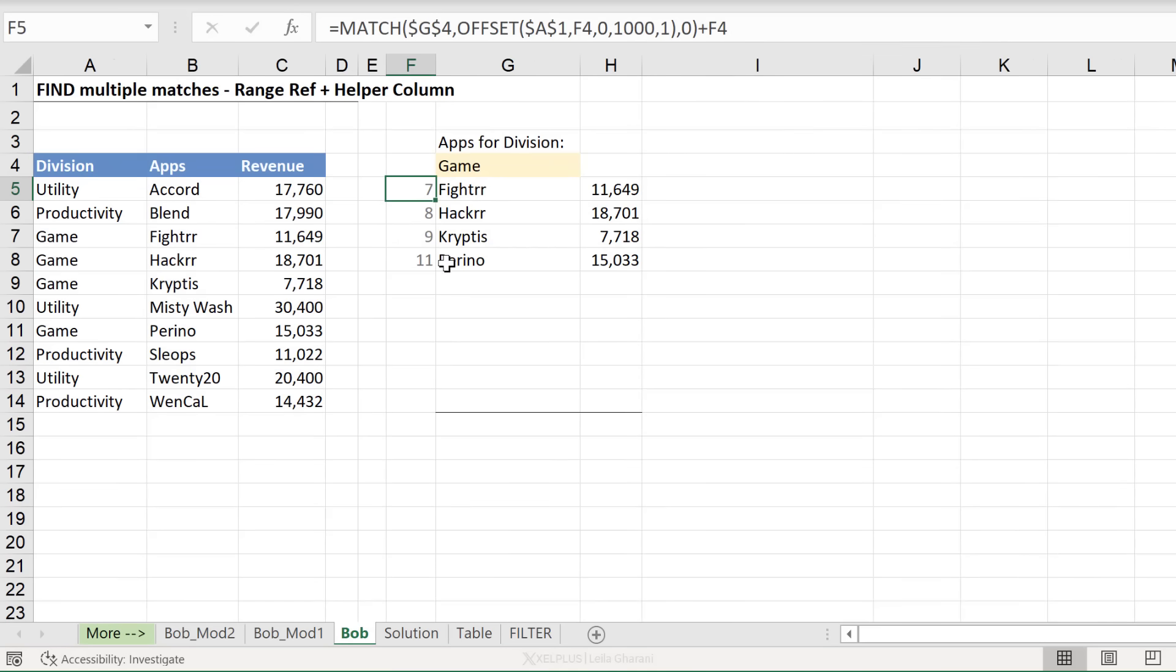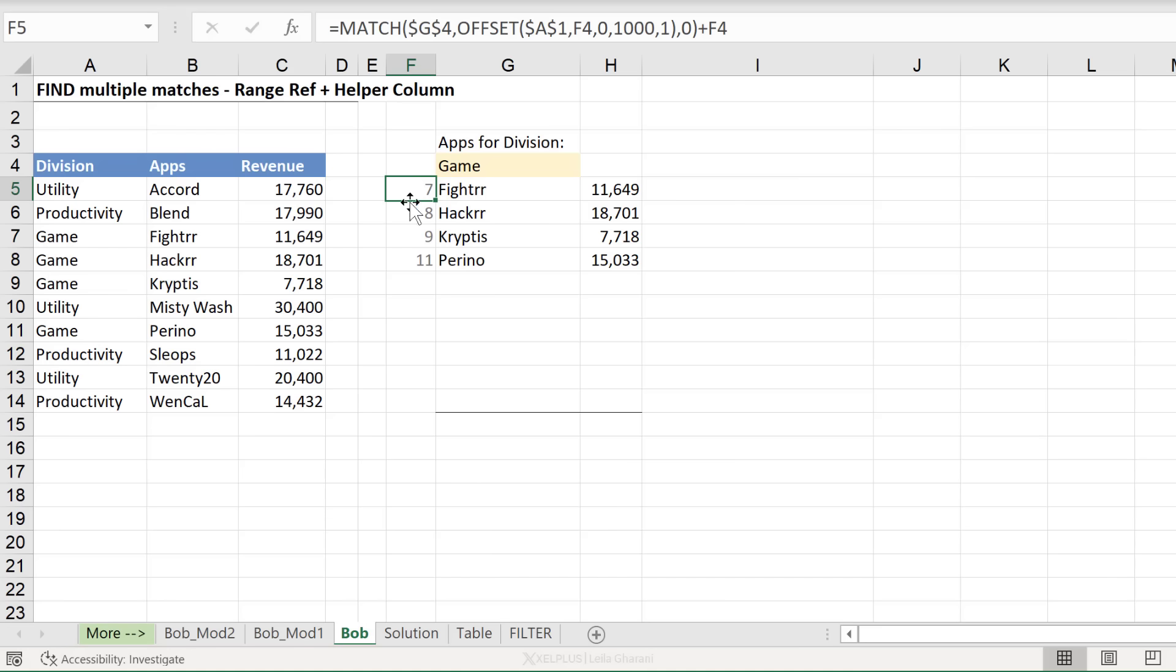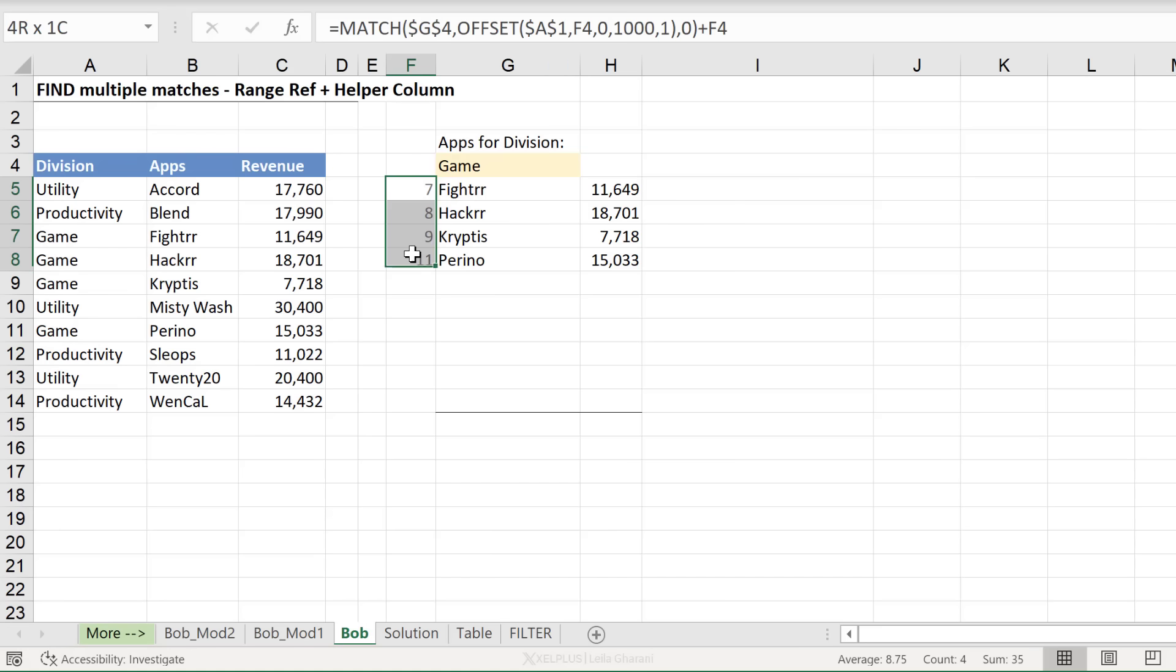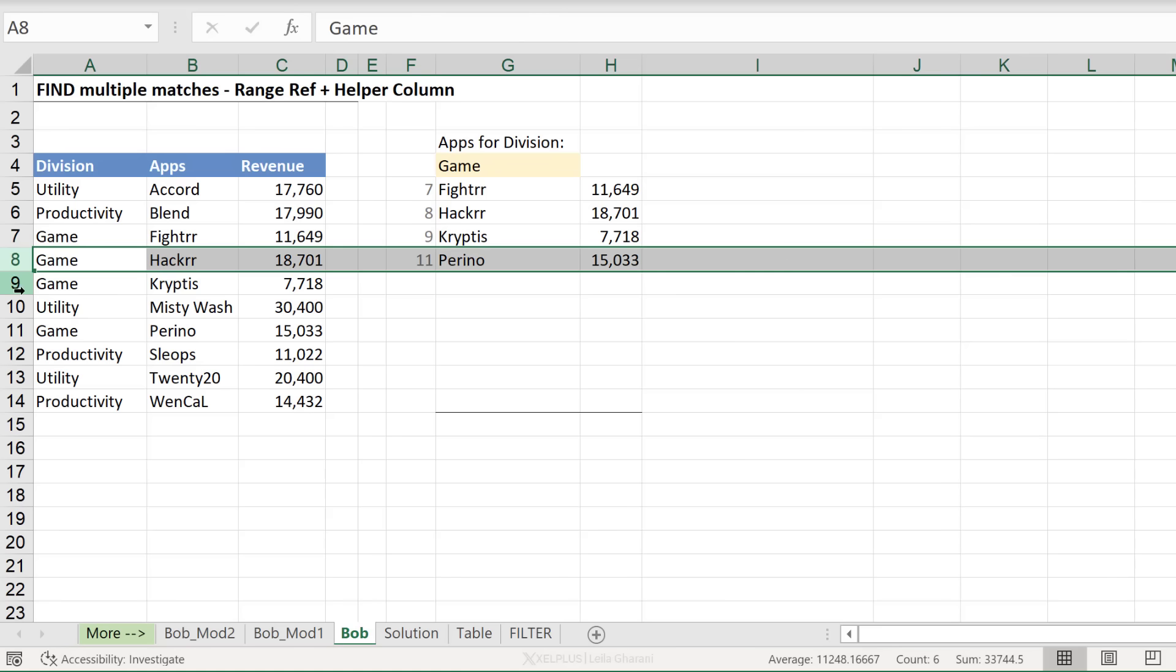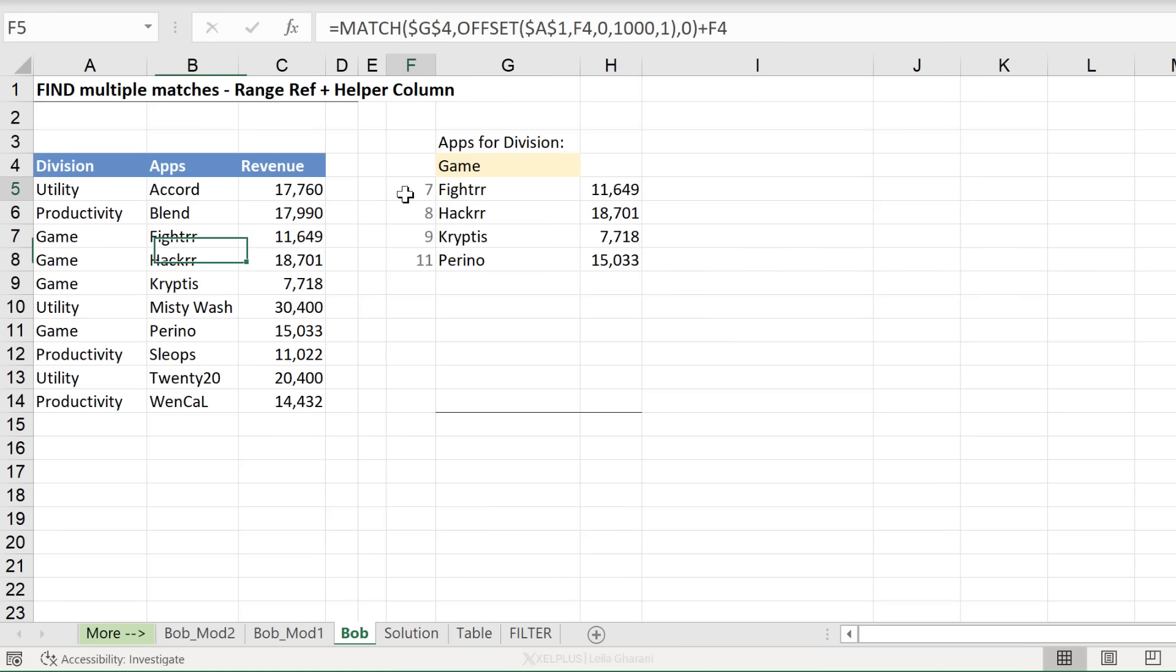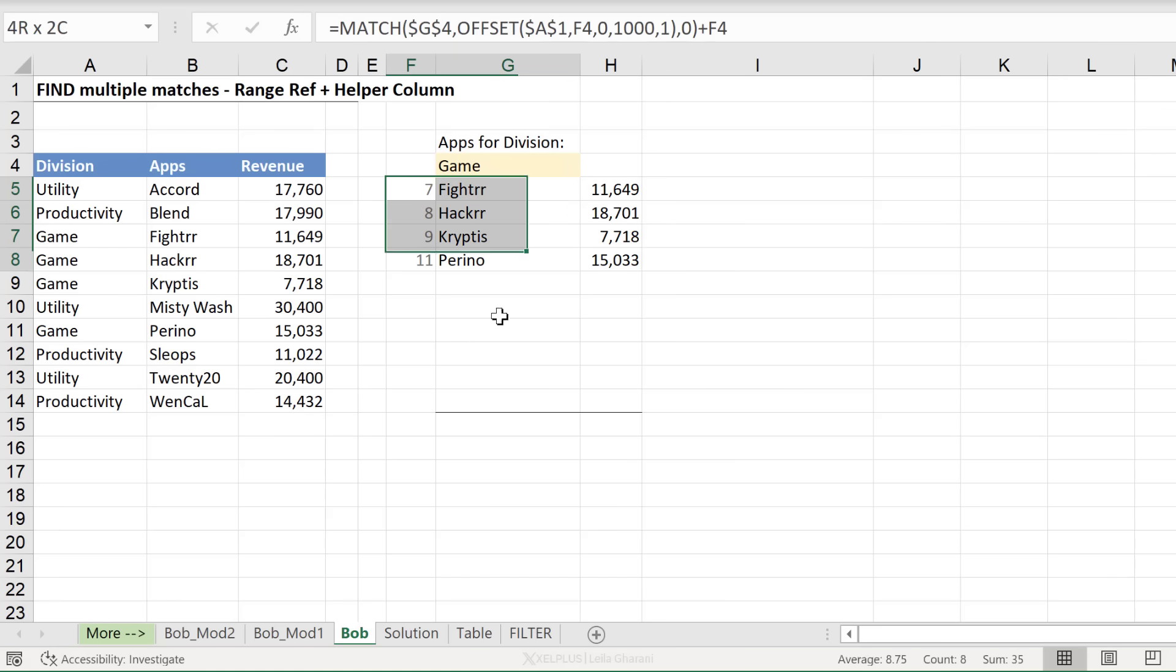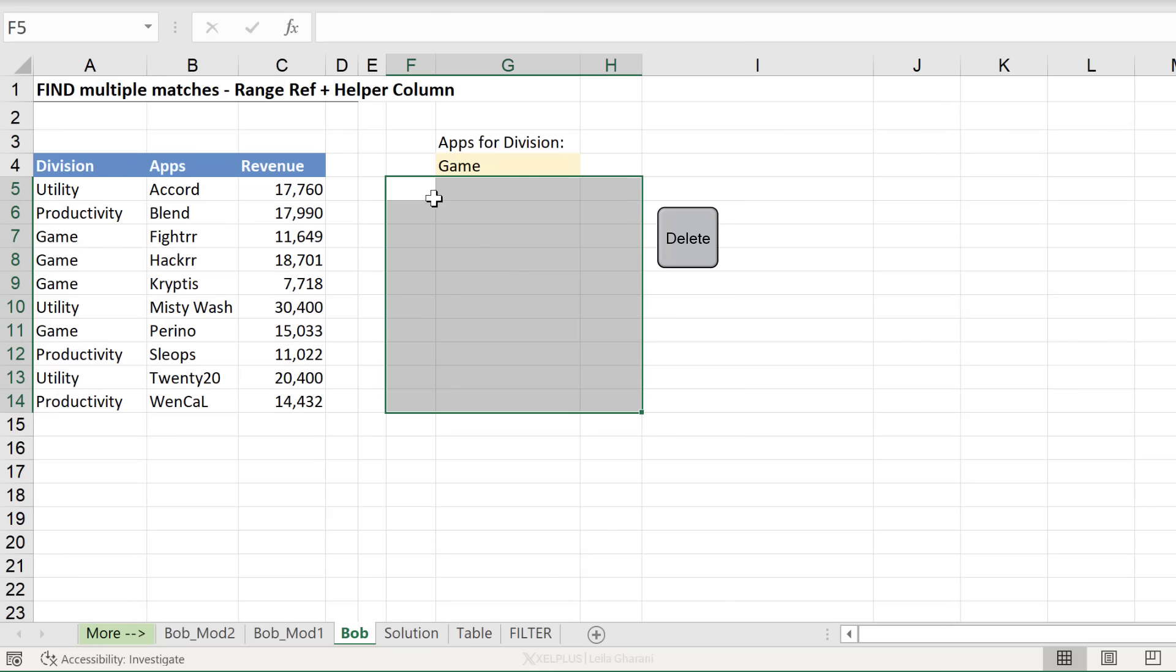And it all comes down to this formula. What this does is it returns the different positions the division is sitting on. So notice the numbers here. These are the row numbers wherever we have game. Because the moment we have the position, we can figure out the actual app. Formulas like index do that easily. So let's go through this. And let me quickly explain how the helper column works here.